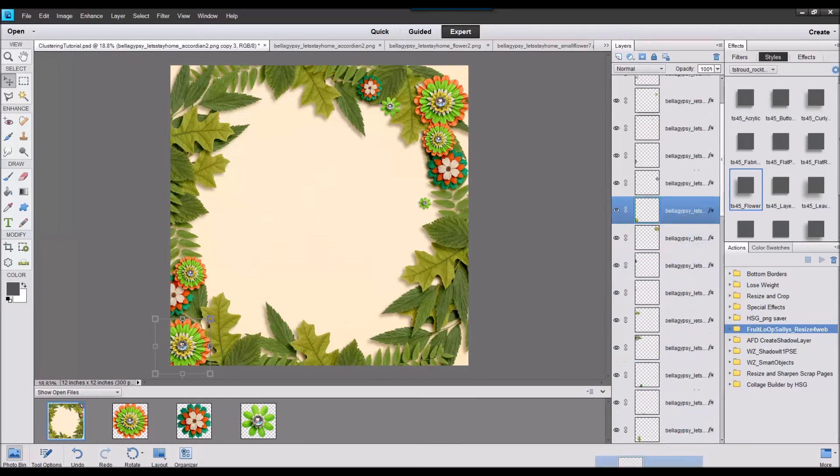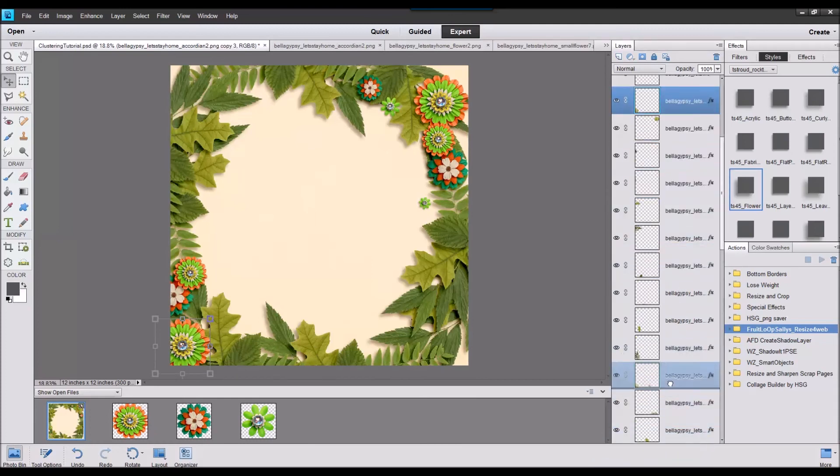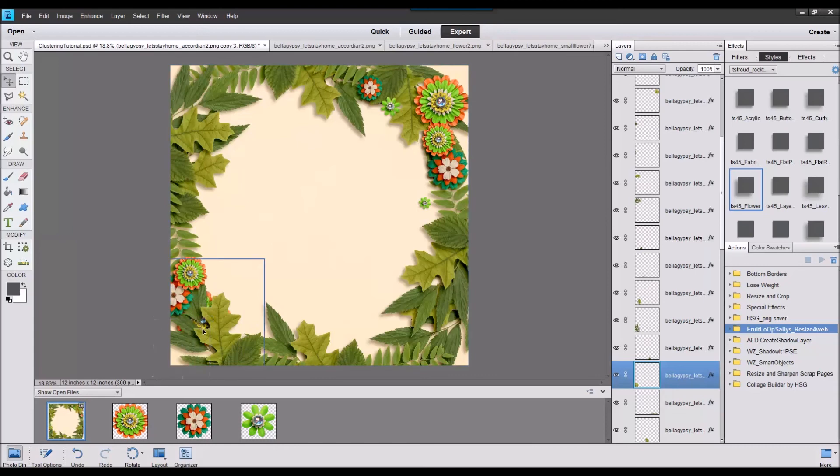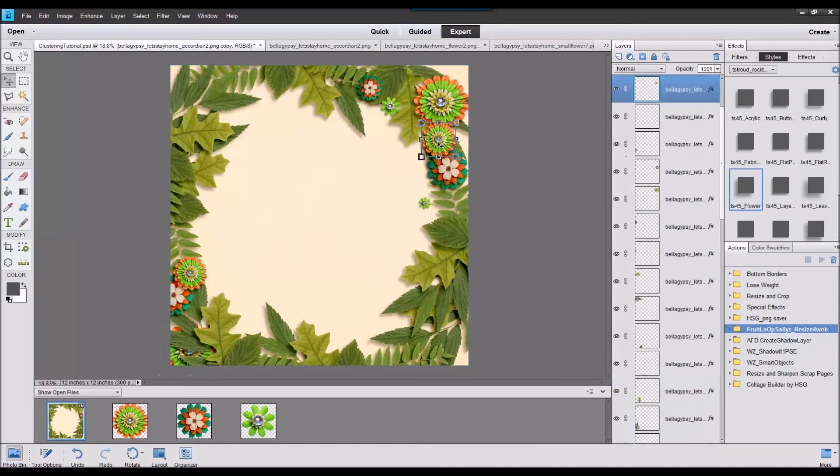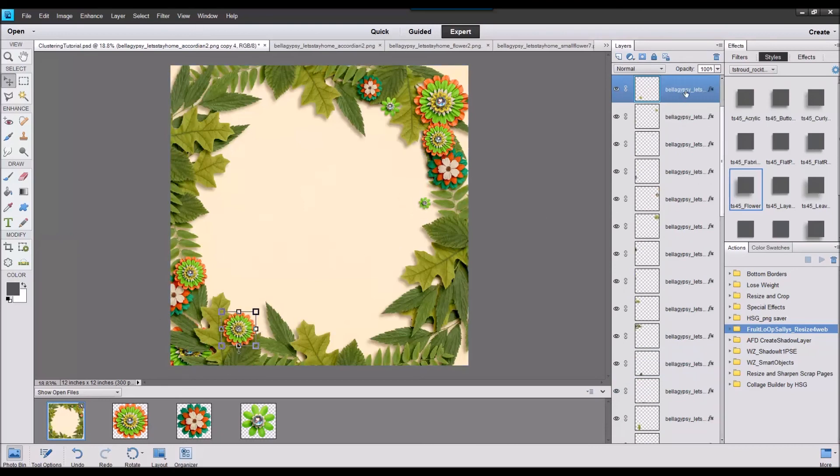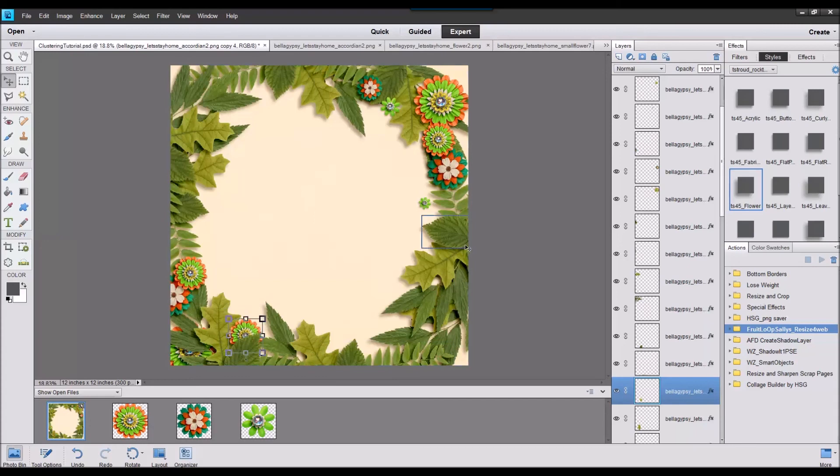And of course we can change where they are in the layers so if you want some hiding behind you can have those hiding behind and then some above, so that one is just going to be barely peeking.